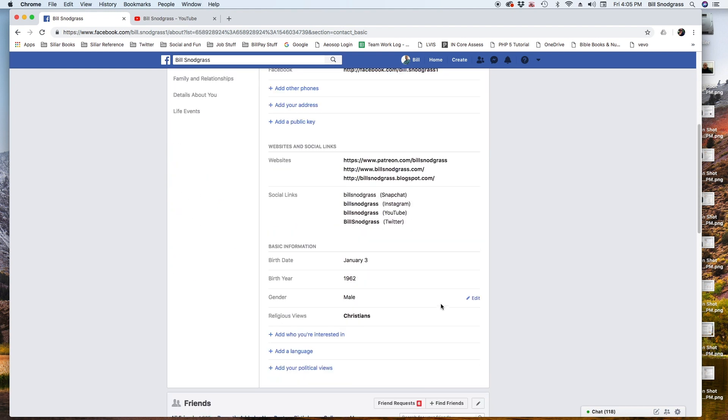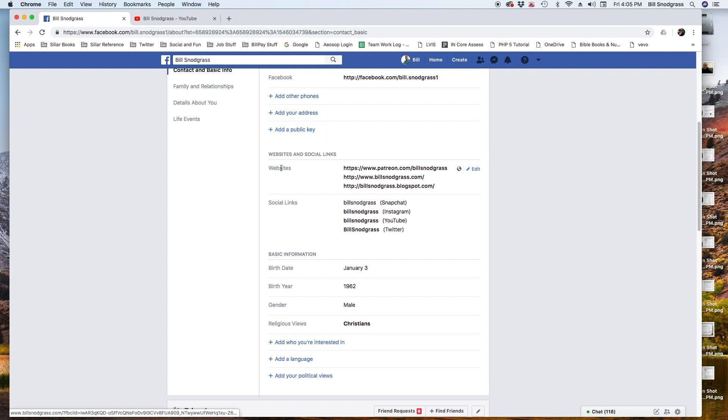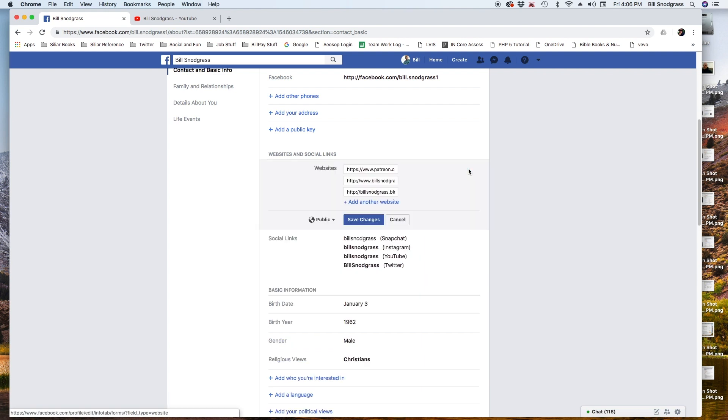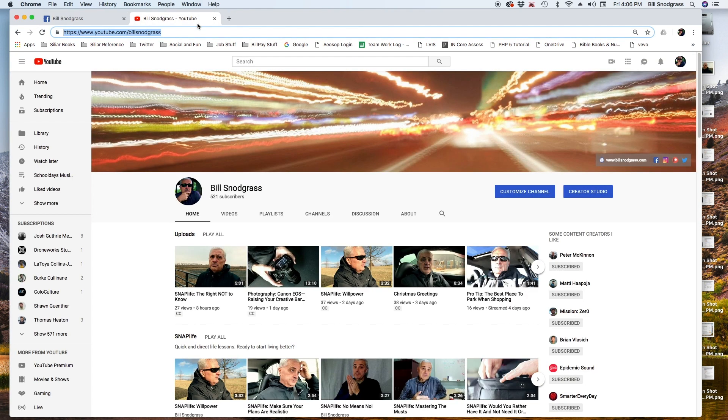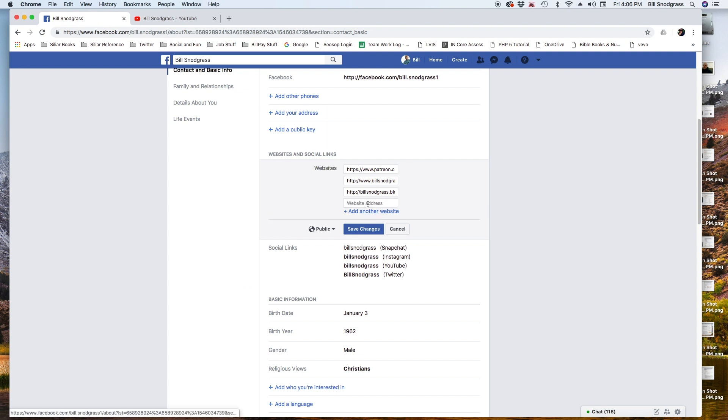There's a Websites section, and if you want to put your YouTube channel in the Websites place, then you're going to add the full, fully qualified URL—HTTPS, all that stuff—and you can put that in. That will show up as a link. If you're going to actually add it in their Social Links...